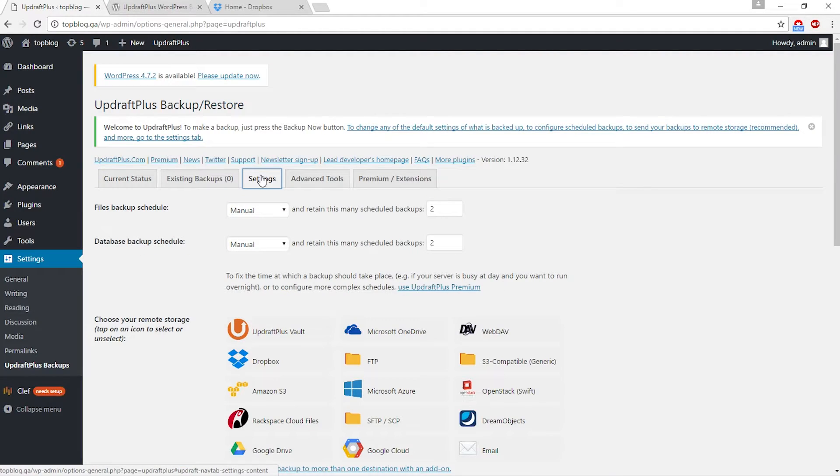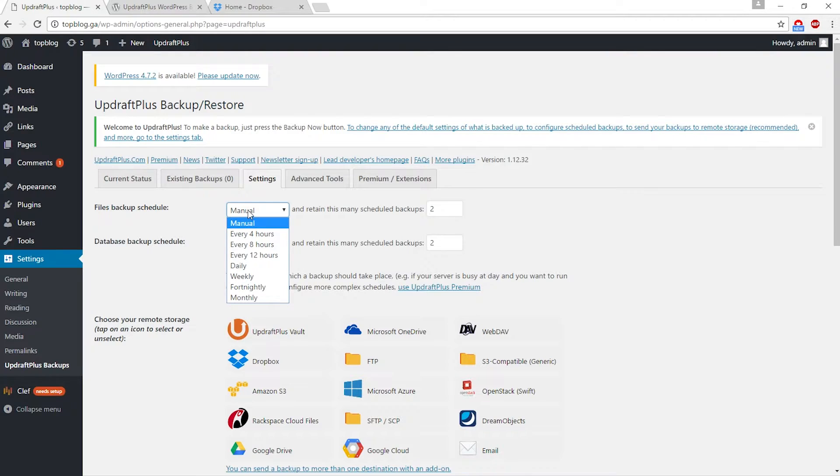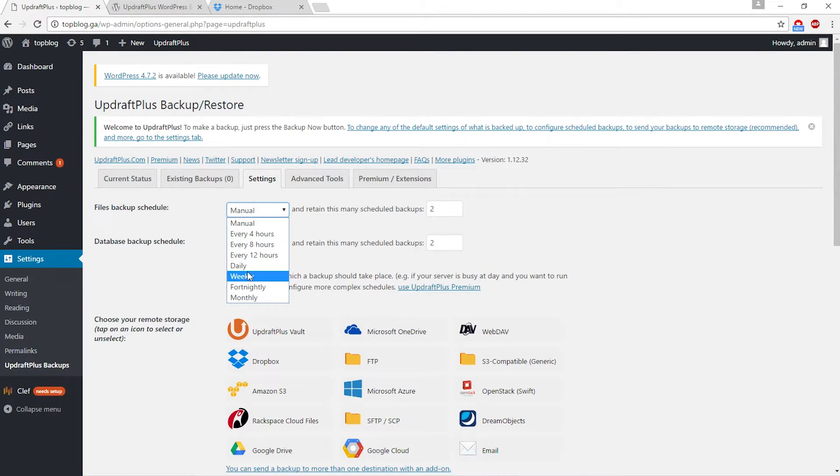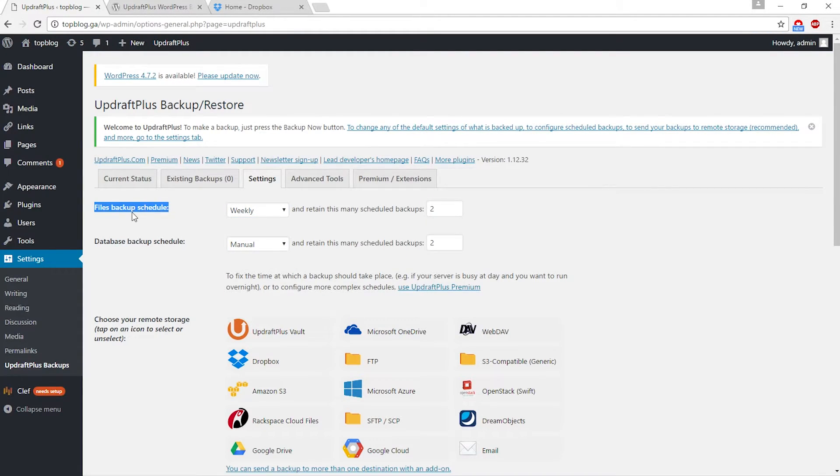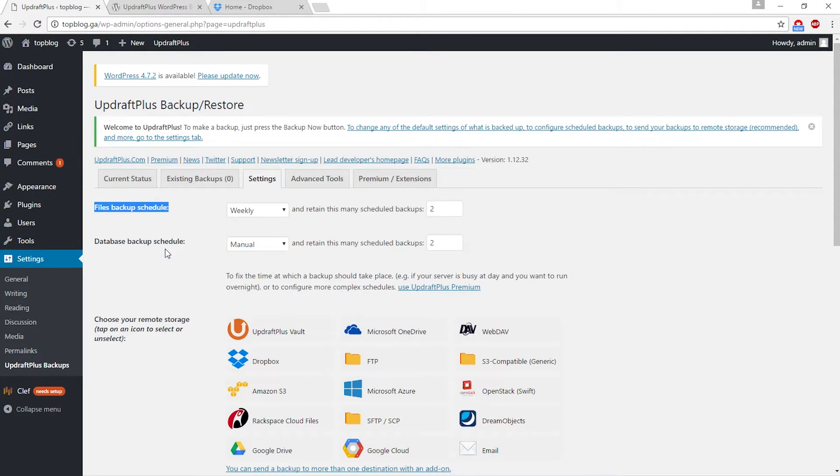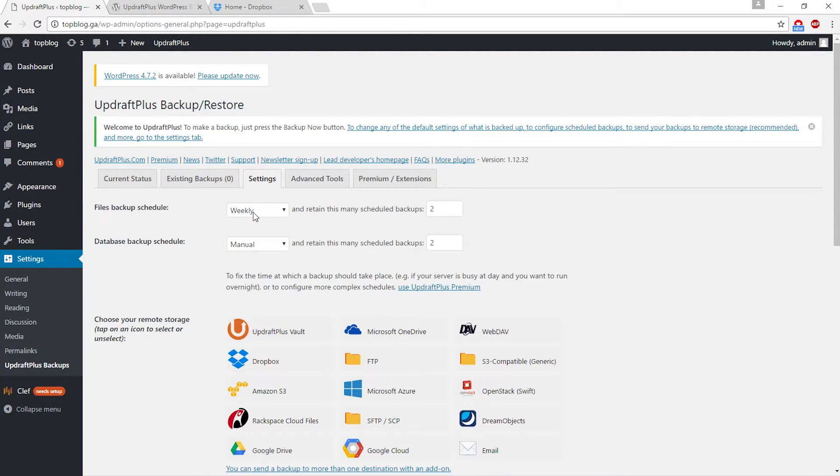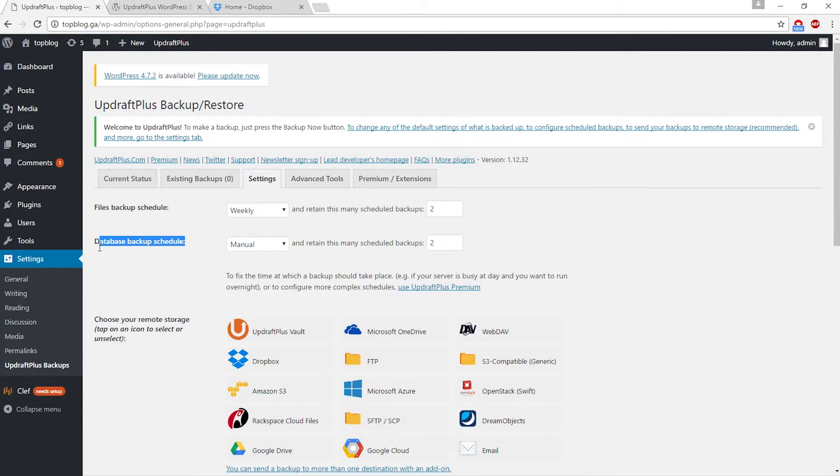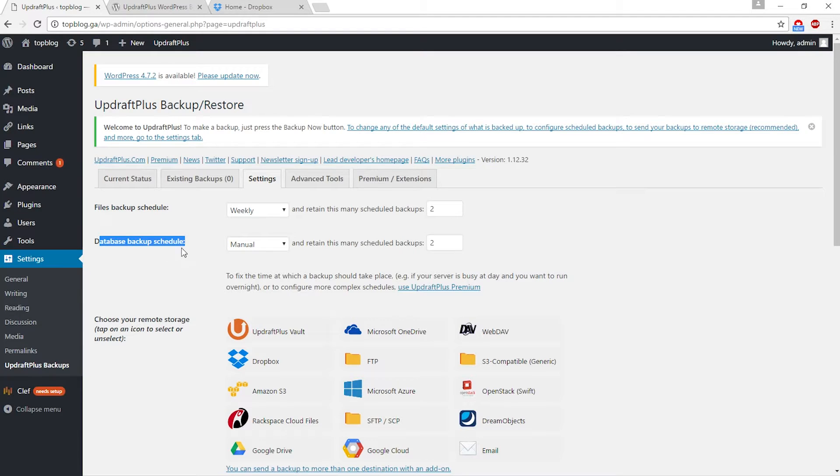Go to settings and click UpdraftPlus backups. On this page go to settings. Files backup schedule is set to manual by default. You can change it to weekly maybe. Files are your WordPress updates, your themes, your images.